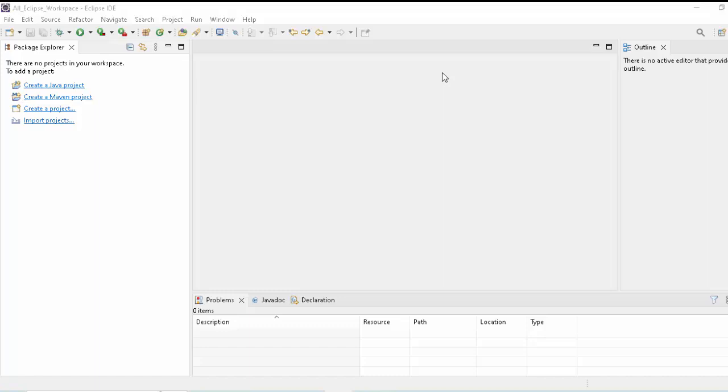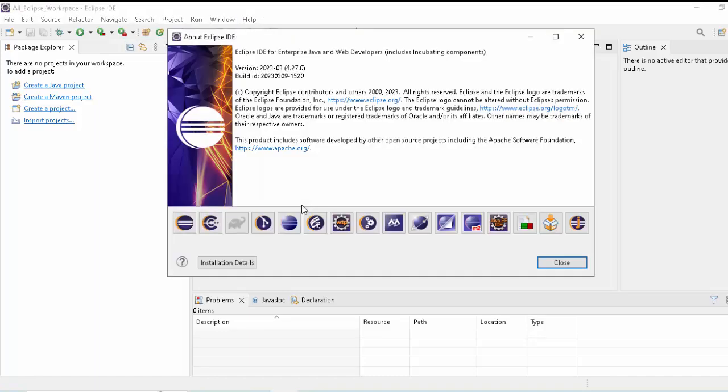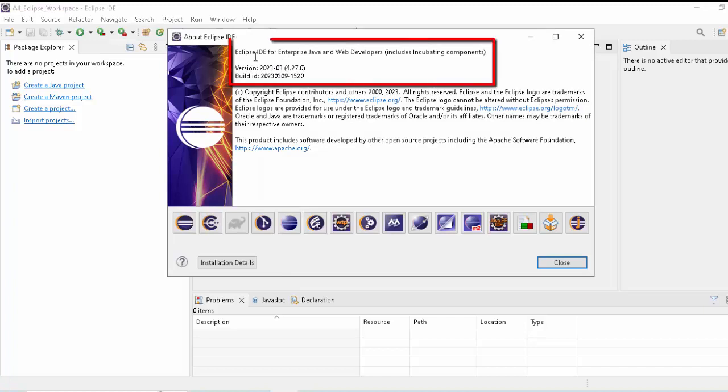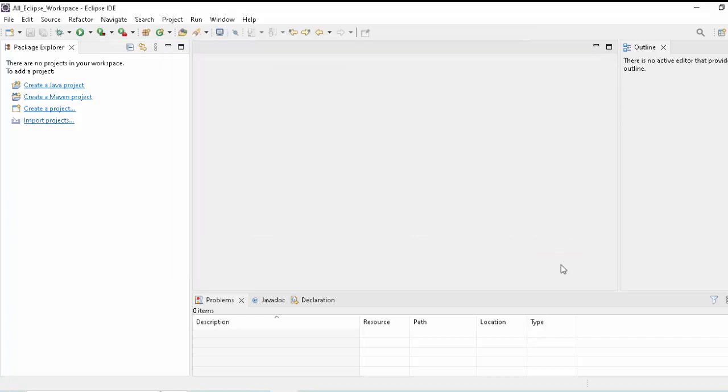Here I have Eclipse already installed. If I go to Help, About Eclipse IDE, I have Eclipse IDE for Enterprise Java and Web Developers. In case you have a different version of Eclipse, there might be slight differences, but I don't think that would be a problem if you follow this lesson. Let's get started.